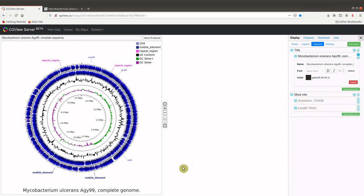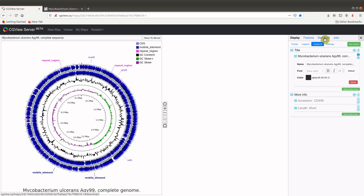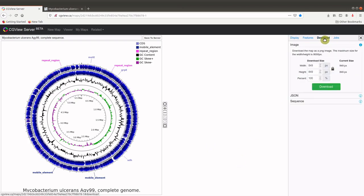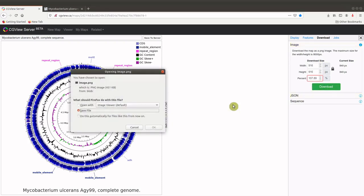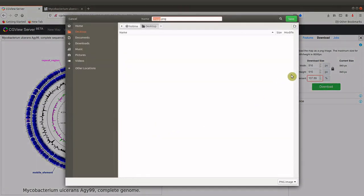And so because we are doing this on the web server, we want to download to our local machine. And we do that by using the download tab here. And then you can change the output size of the image, and then download it. So we download to our local machine.